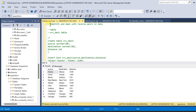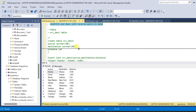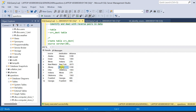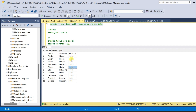Our question is to identify and deal with reverse pairs in the data. So let us inspect the data. We have three columns: source, destination, and distance, and we have 10 rows. The table is about the distance between two places — source and destination. If you inspect the data, we can see that Alaska and Albany appear again. In the first row, Alaska is the source, but in the fifth row, Alaska is the destination and Albany is the source. The distance is also the same — 5166 — for both rows.